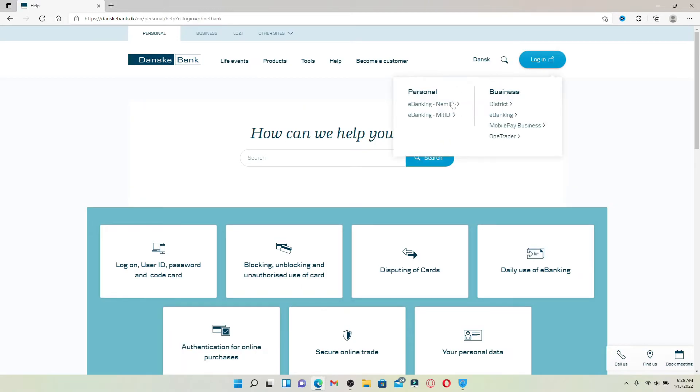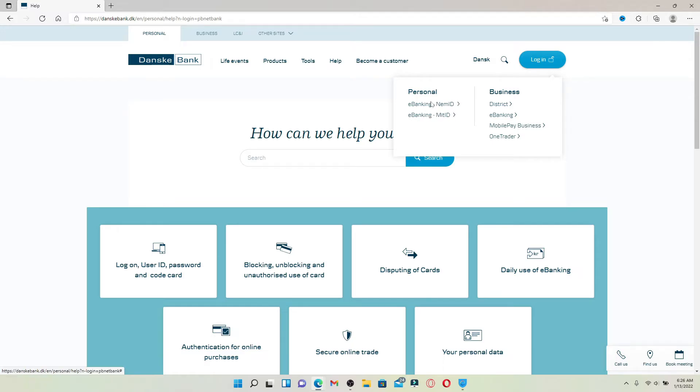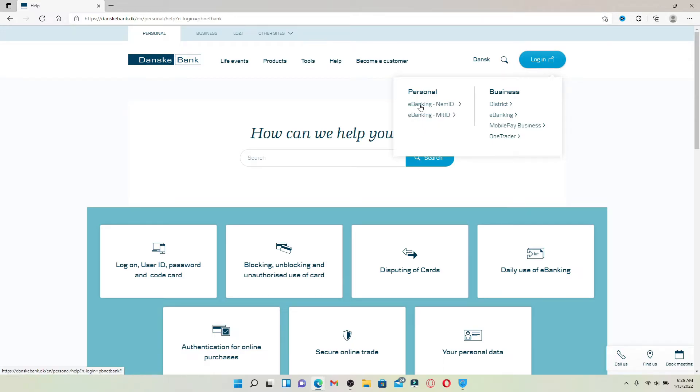Select whether you'd like to log into your personal account or your business account. Since I'm going to choose the personal banking account, let me choose one of these options over here right under personal and give it a click.